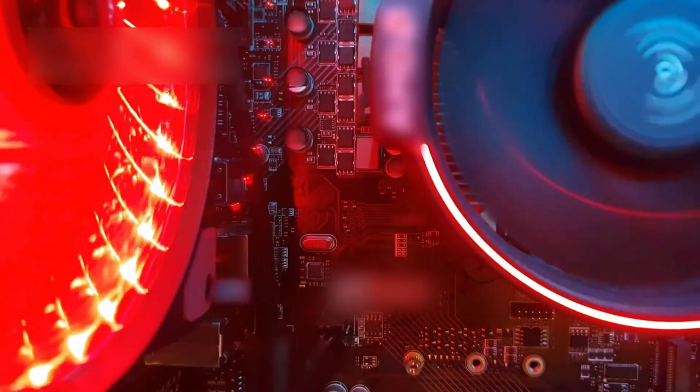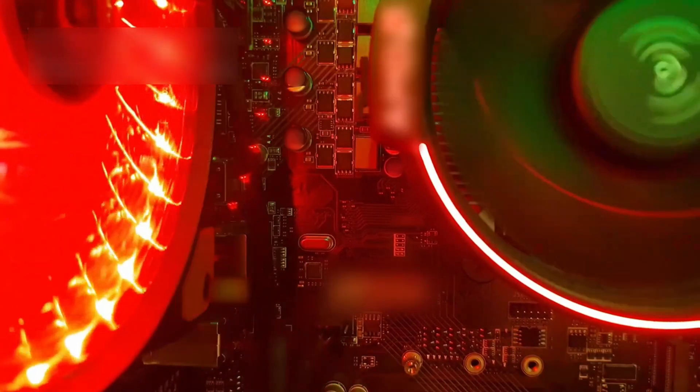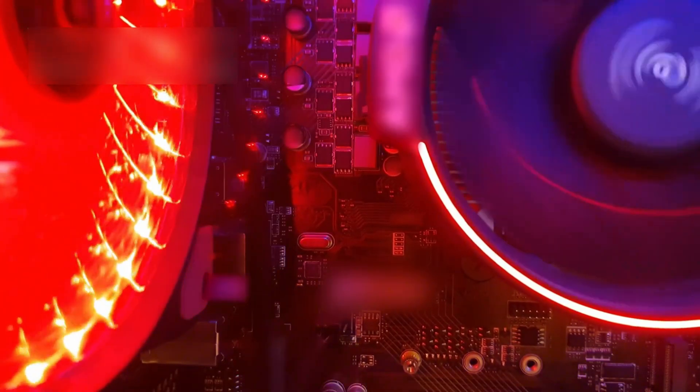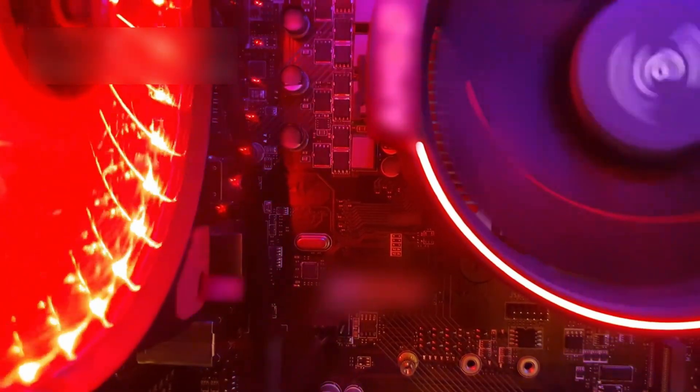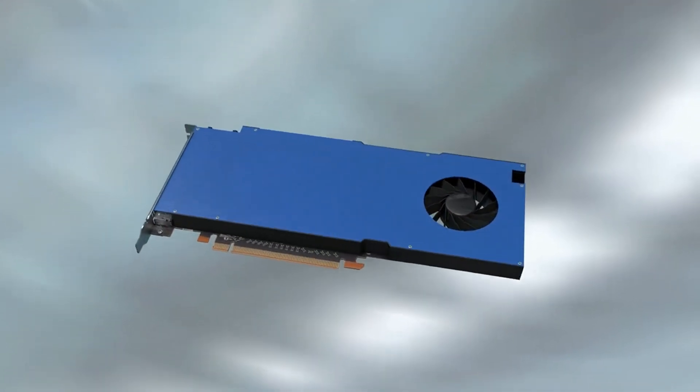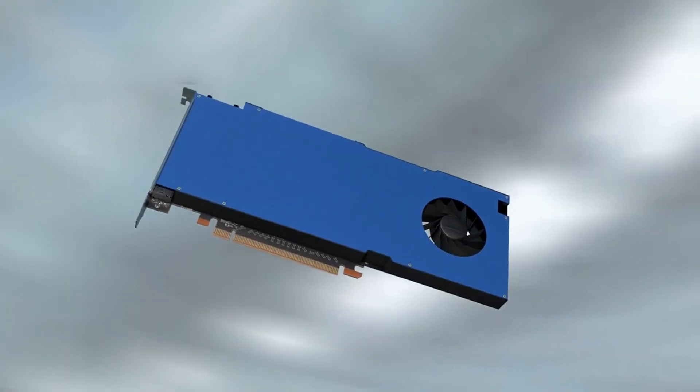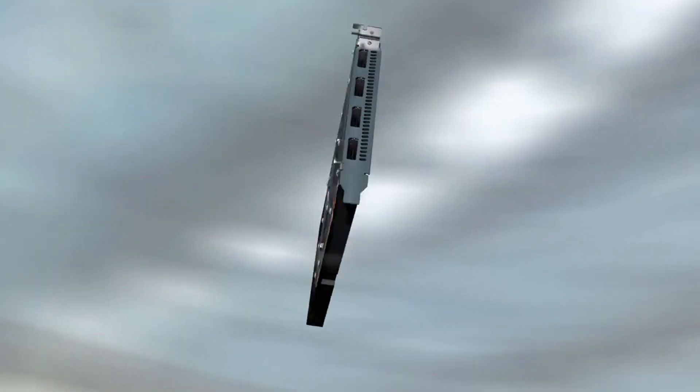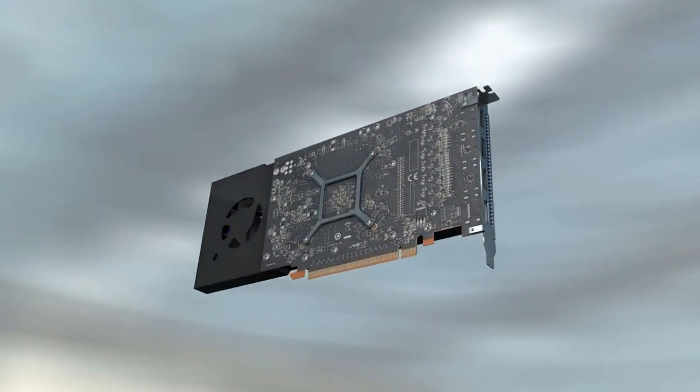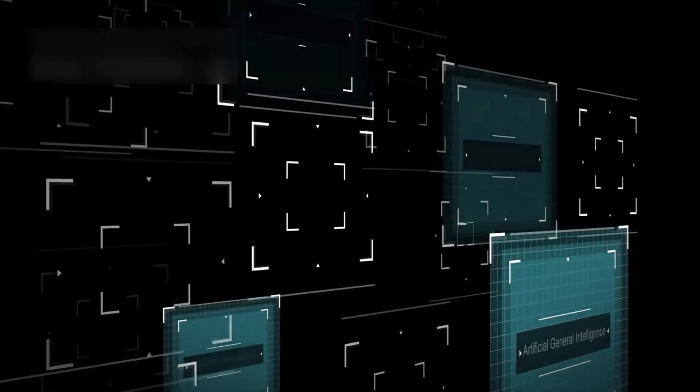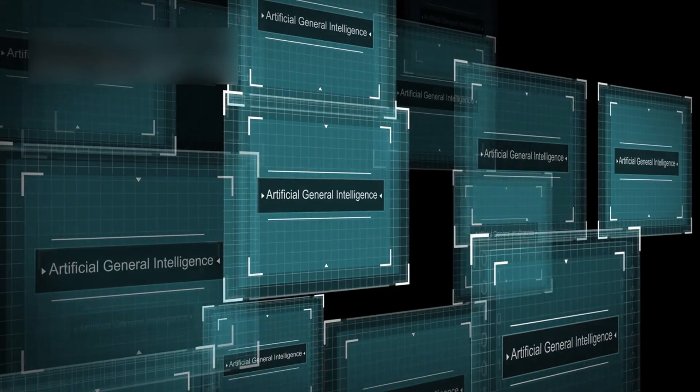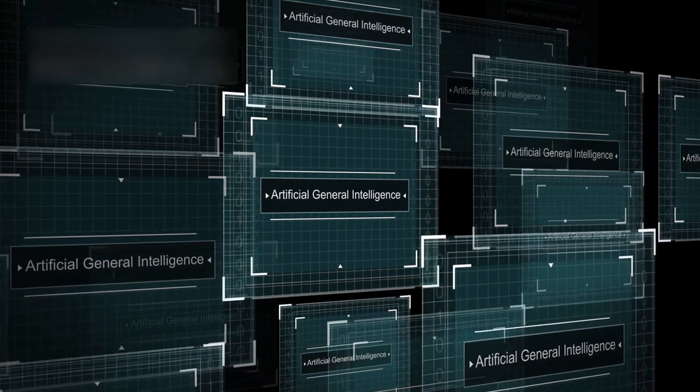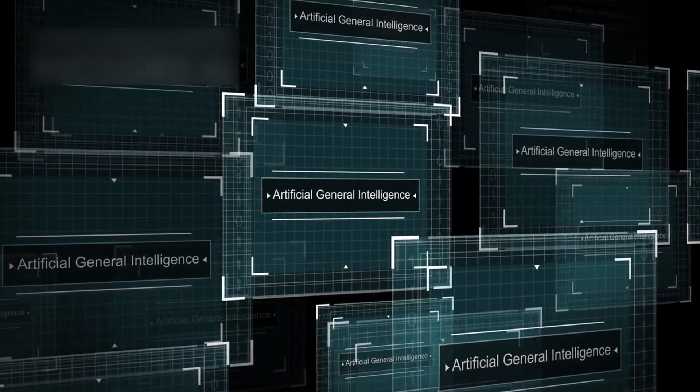This chip handles information in a way classical computers can't even come close to. When GROCK3 was connected to this chip, it didn't just go faster, it did something different altogether. It started processing information using quantum rules, not just following old logic.